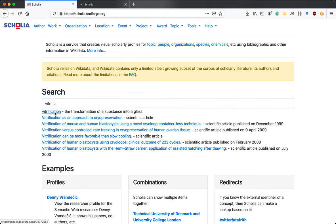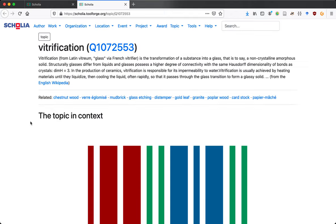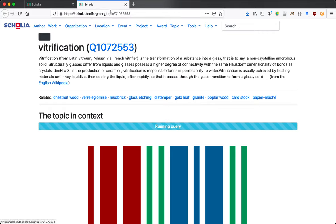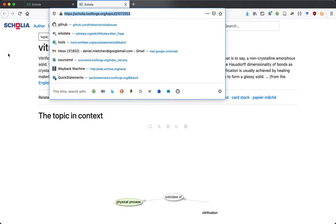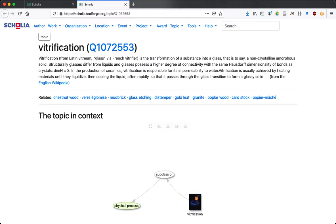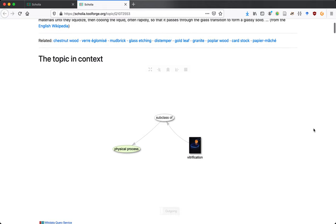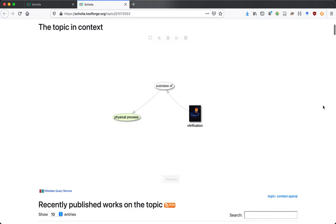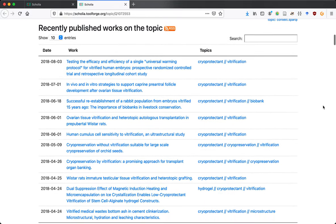I've chosen vitrification here. While the profile is being created, we can have a look at the basic structure of this tool. There's a topic button and topic is also mentioned in the URL. We're looking at vitrification as a topic in the literature. There's a little bit of explanation pulled from Wikipedia and a few things related by graph properties in Wikidata, plus some context for the topic.